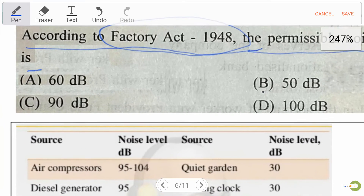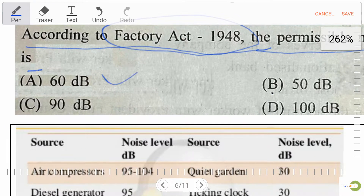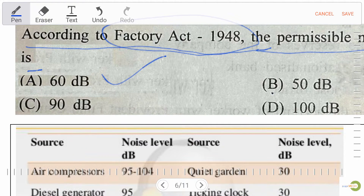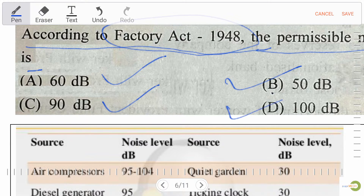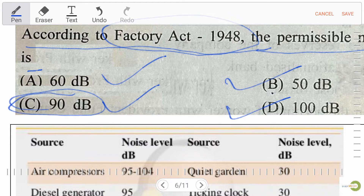Next question on permissible noise levels: option A, 60 dB; option B, 90 dB; option C, 50 dB; option D, 100 dB. Our right answer is option B — 90 dB.